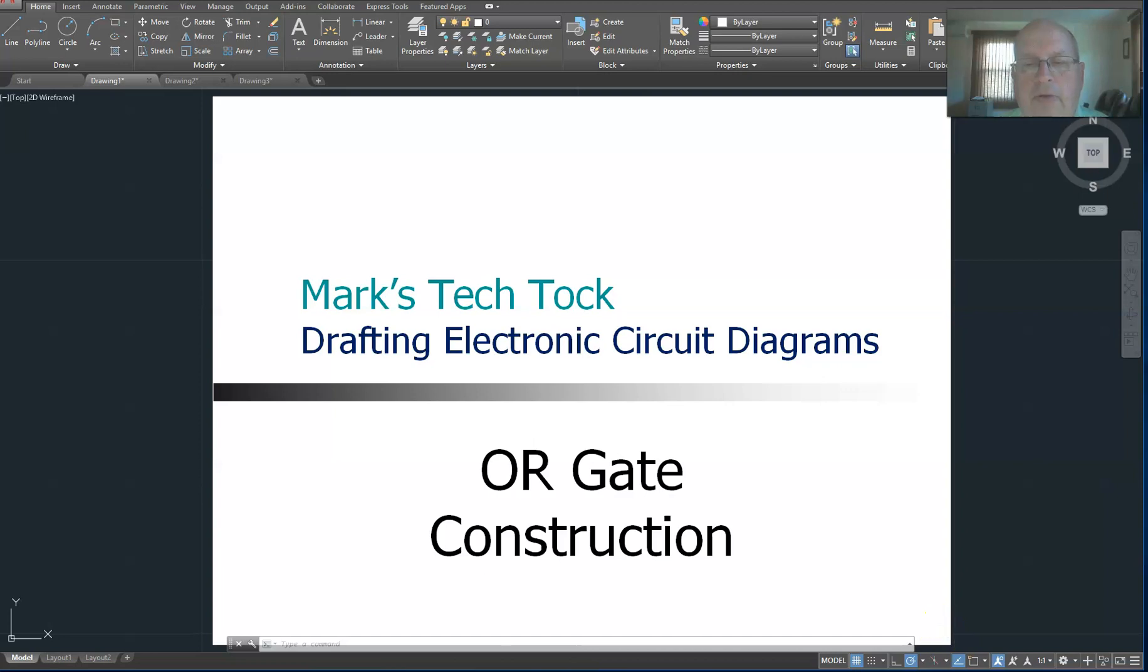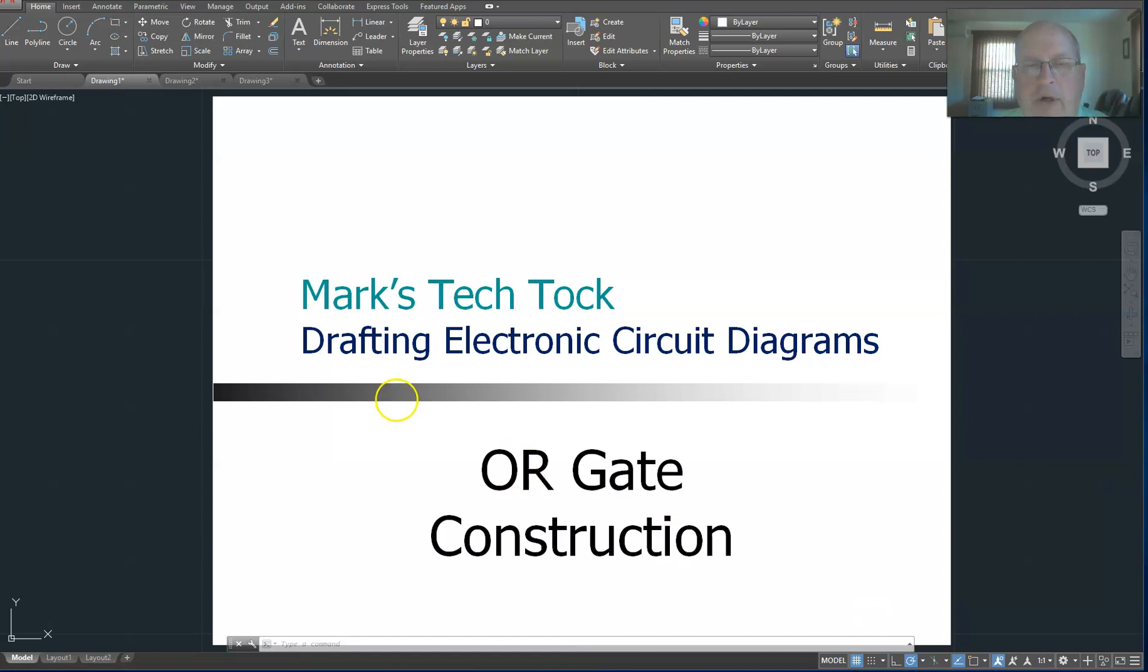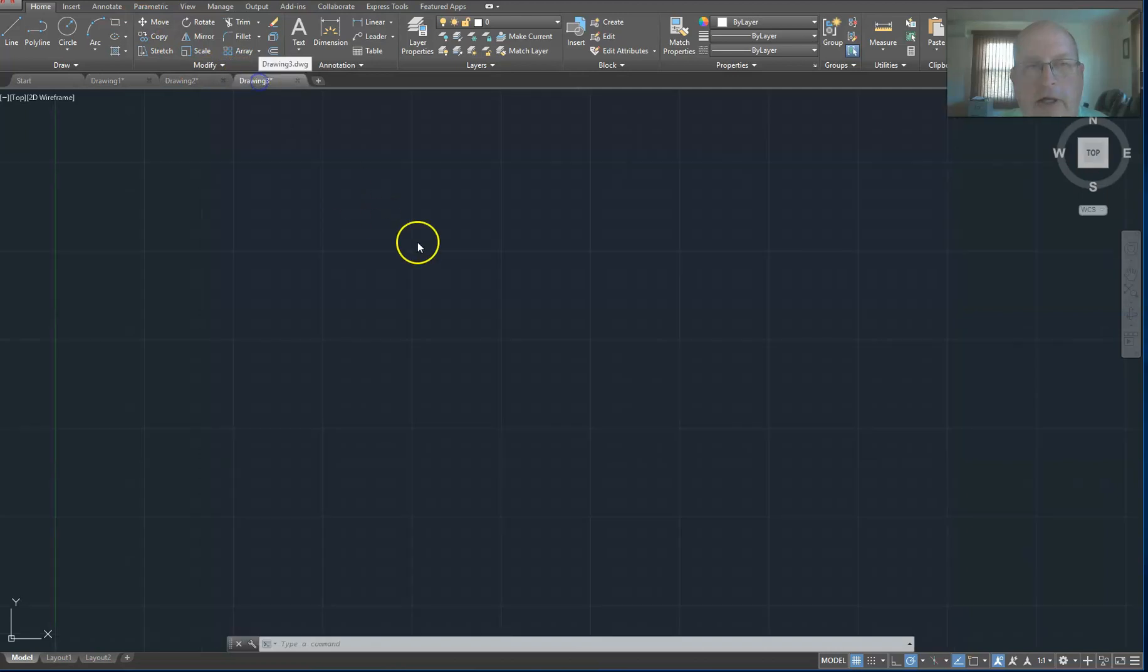Hello and welcome to Mark's Tech Talk. In this video we're going to show you how to construct an ANSI standard OR gate symbol using 2019 version of AutoCAD. So let's dive right in and start that out.